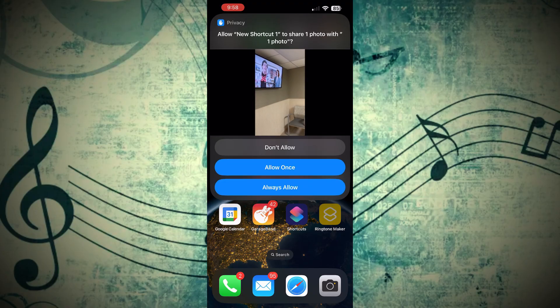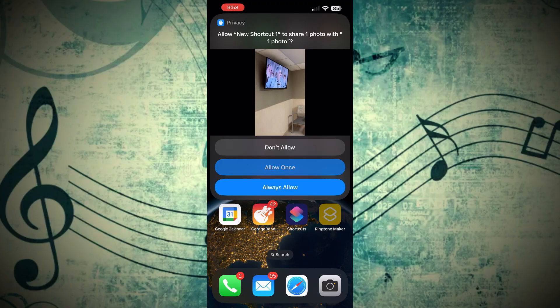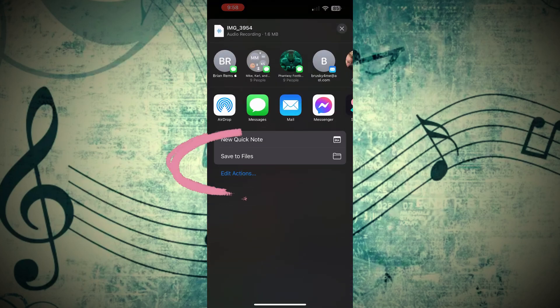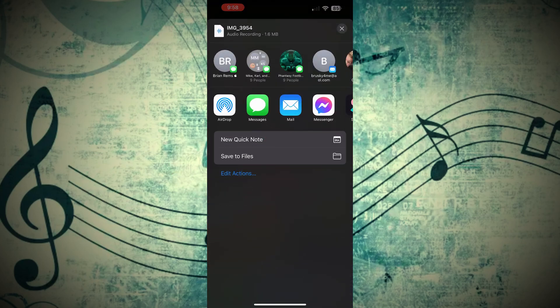You're going to get a little pop-up. I always click Allow once. You can always allow if you want to. It's not going to matter.